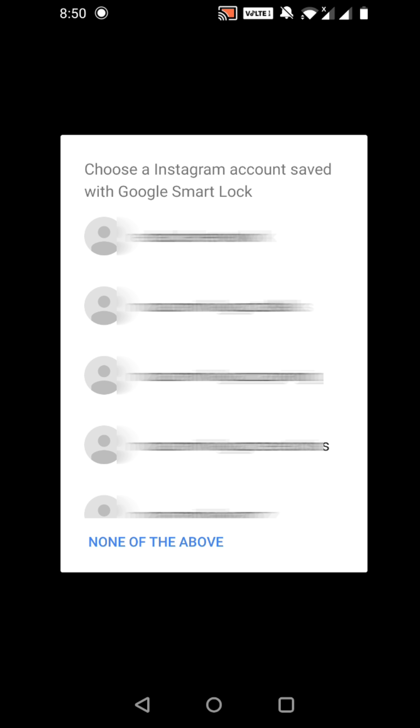So if you're trying to add a new Instagram or Facebook account, sometimes you see this window pop up saying choose an Instagram or Facebook account with Google Smart Lock. If you see a lot of password accounts there and want to remove them, there's a simple way to do it.